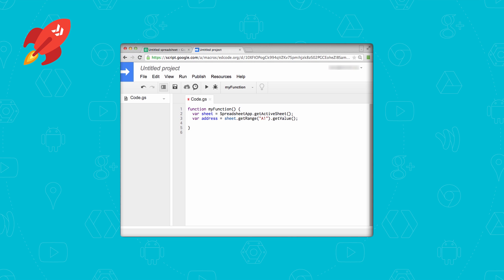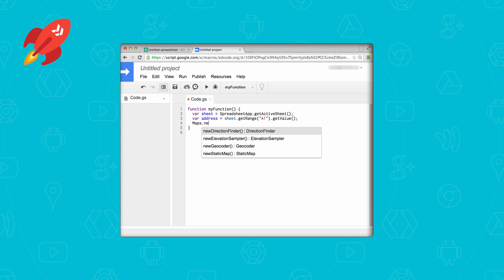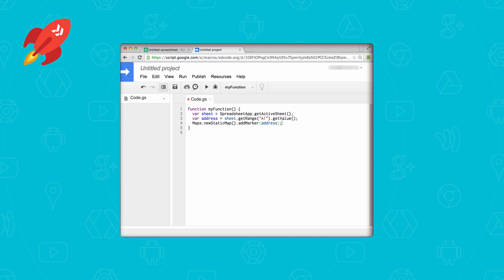Now here comes the magic part. SpreadsheetApp is the Apps Script endpoint for accessing Google Sheets. In order to talk to Google Maps, we need an equivalent object, and that's going to be Maps. As you can see, the Maps object has many methods, but the one we care about is newStaticMap. We're going to create a new Google Map with a pin on the address from the first column. The way you do that is you pass the address to the addMarker method. Let's save the map to a variable named that — again, appropriately named.